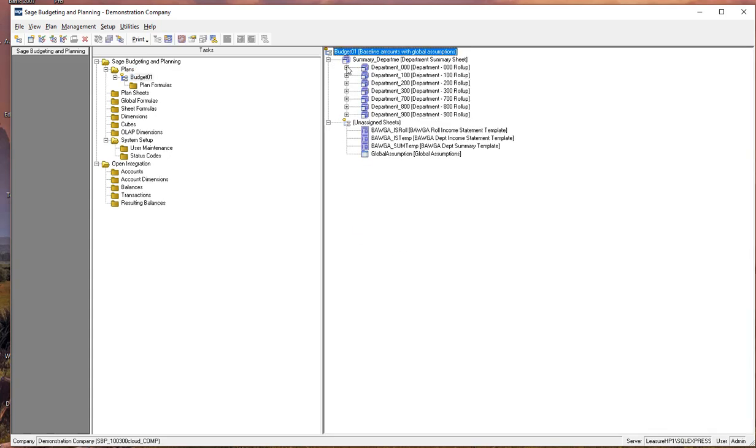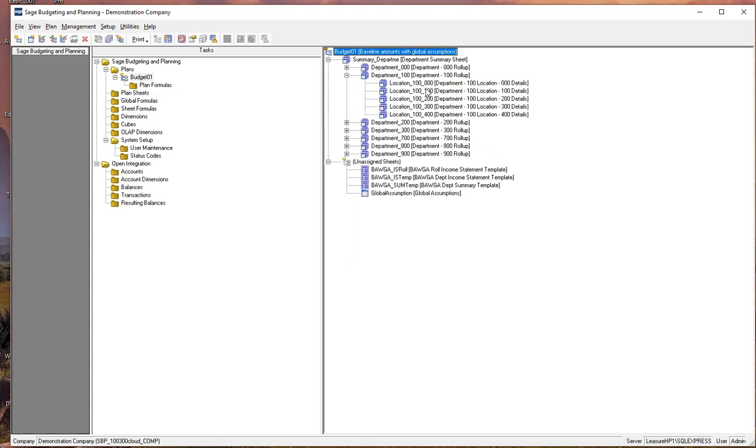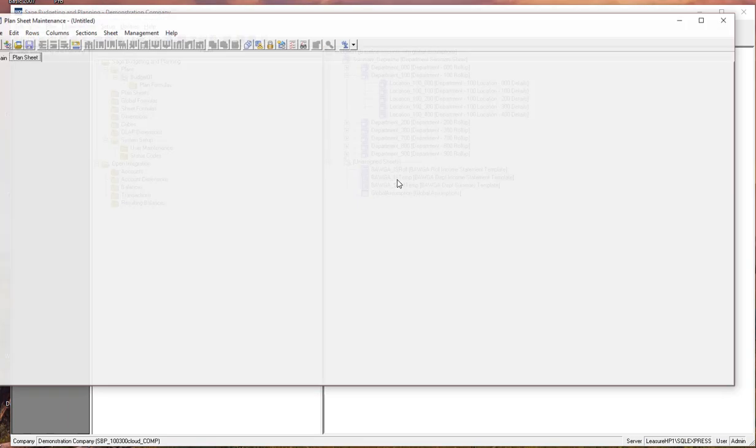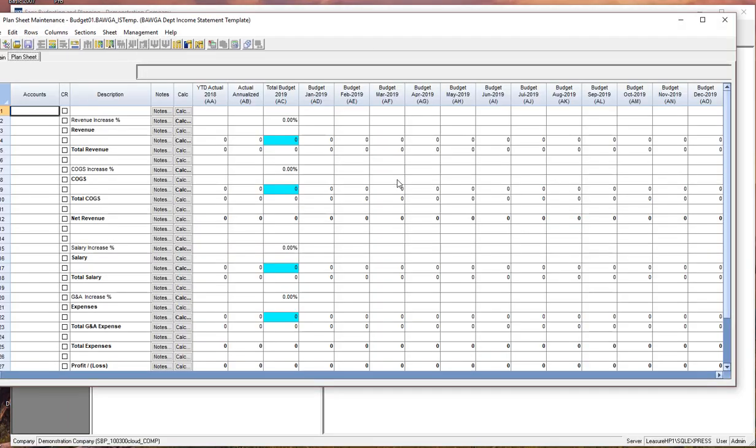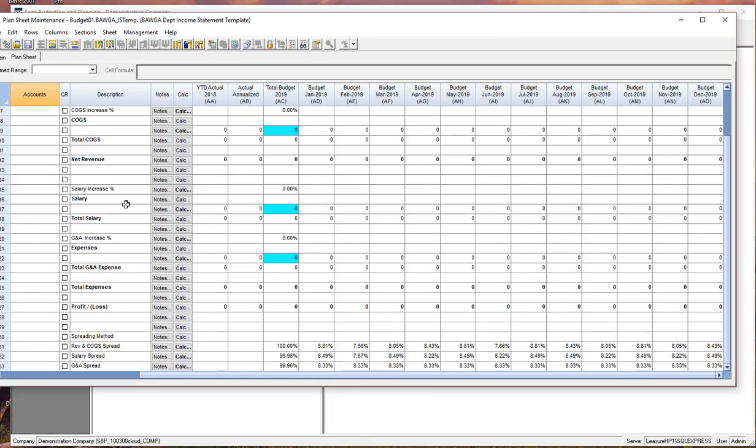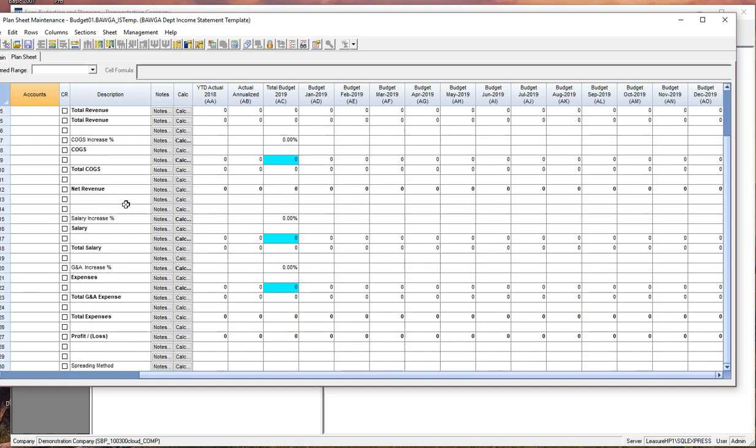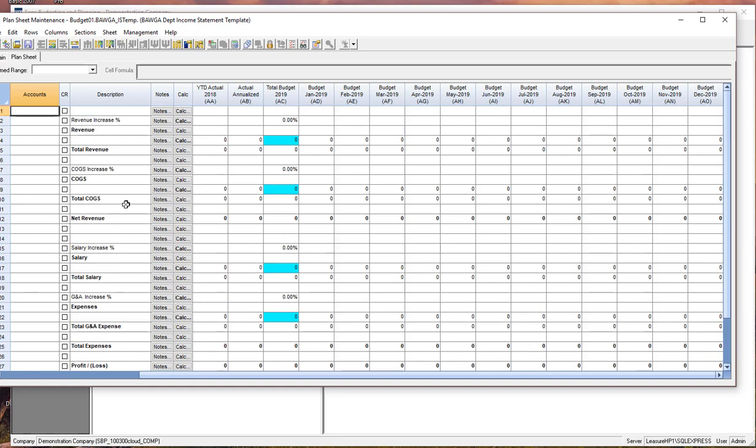So let's take a quick look at what it created. So it created our tree structure for us, built the plan sheets. We have templates here. If we look at one of the templates, it gives us the kind of the basic structure. And again, it's a template so you can modify this. Perhaps you need to add a marketing and a travel section in here.